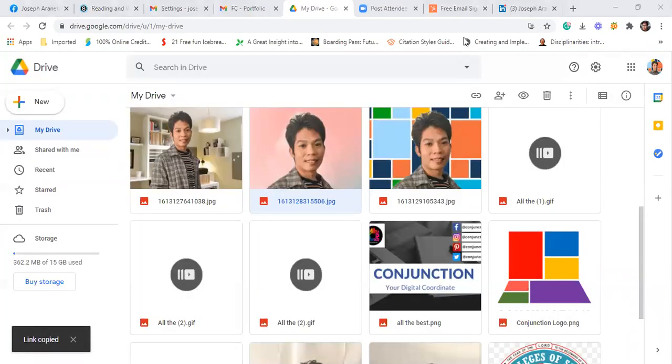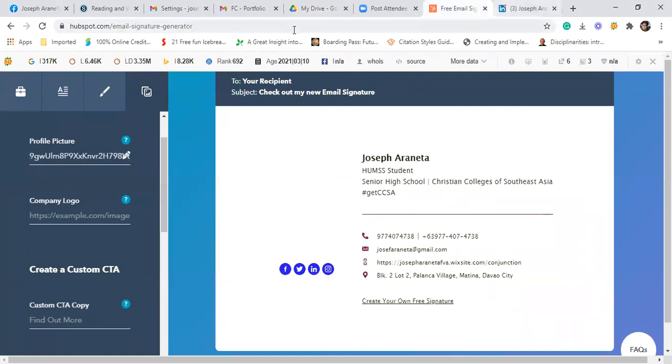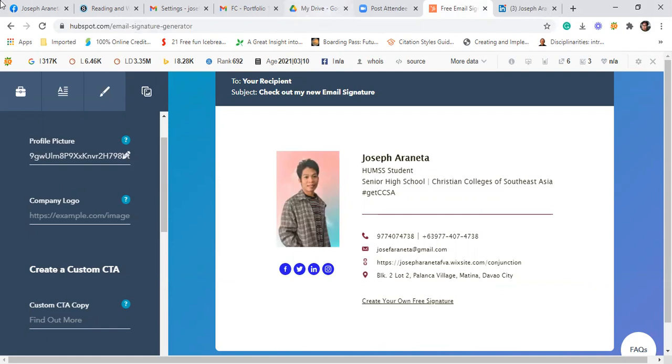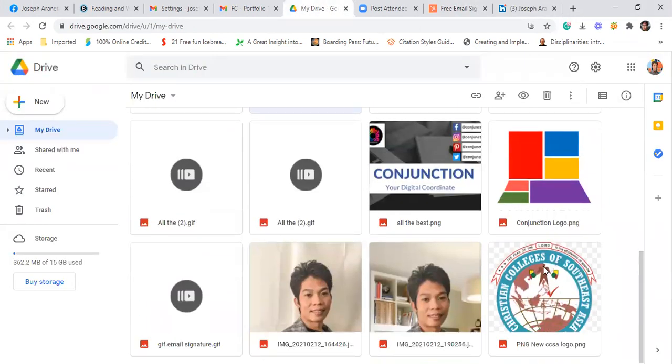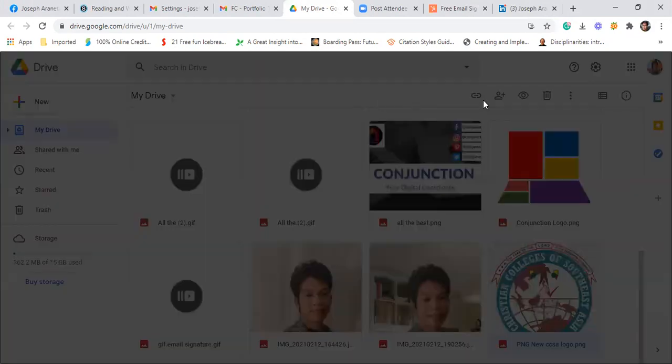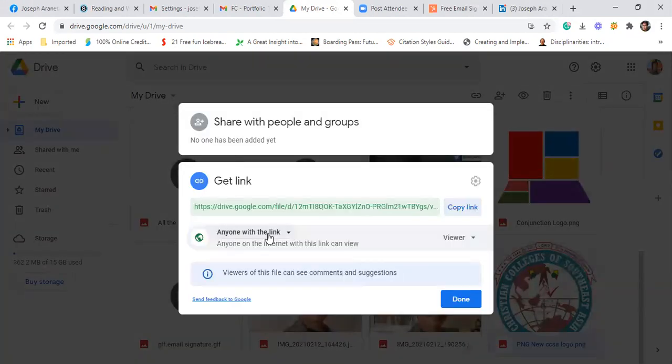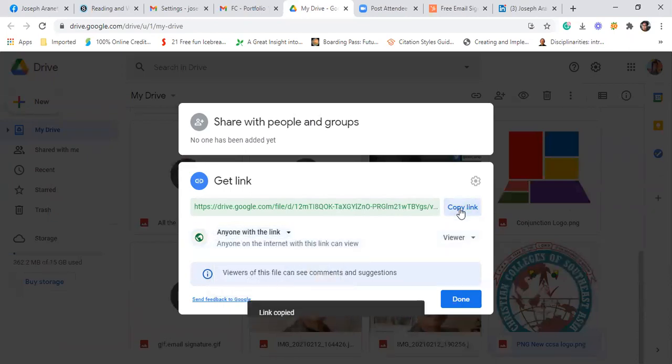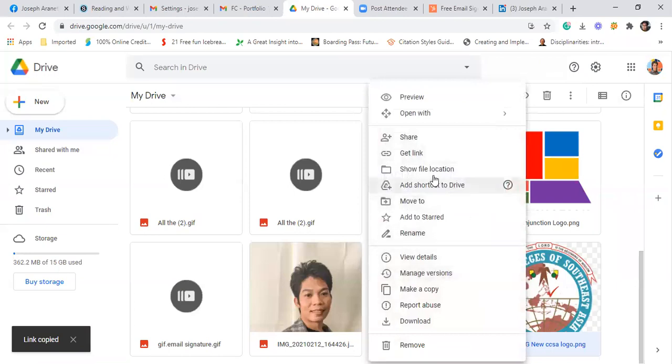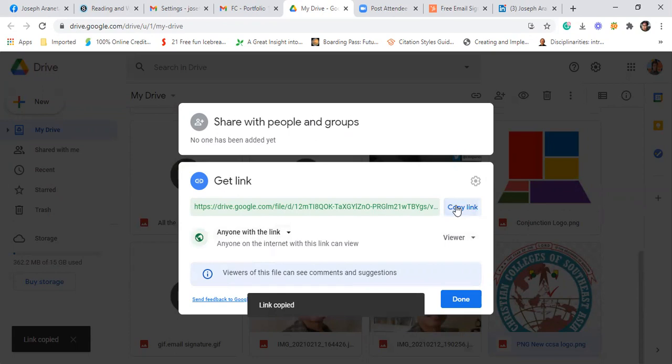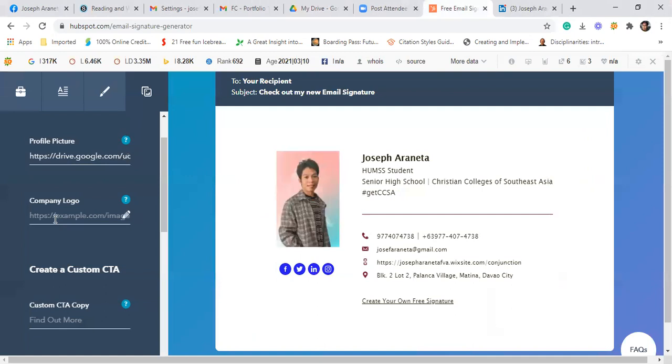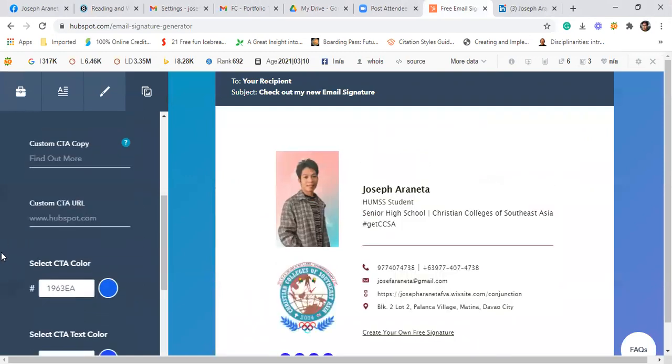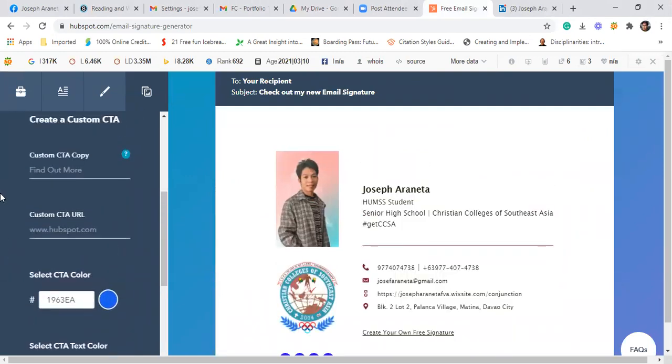Then go back to HubSpot. Click. And then for the company logo, ito naman, logo ng CCSA. Right click again, get link. Make sure anyone with the link, not restricted. Then copy link. Done. Basta i-right click ninyo siya, get the link. Then dapat naka-anyone with the link. Then copy link. Yung setting niya, dapat naka-anyone with the link. Then go back to email signature, paste the link. So ganito na siya.